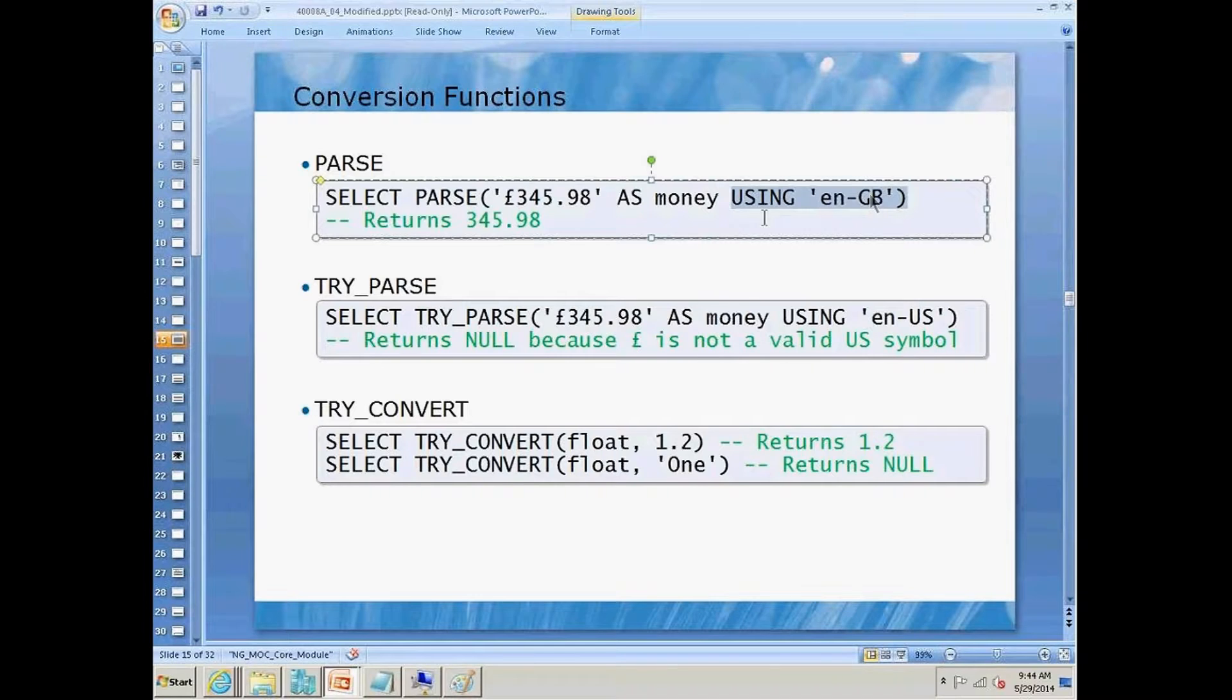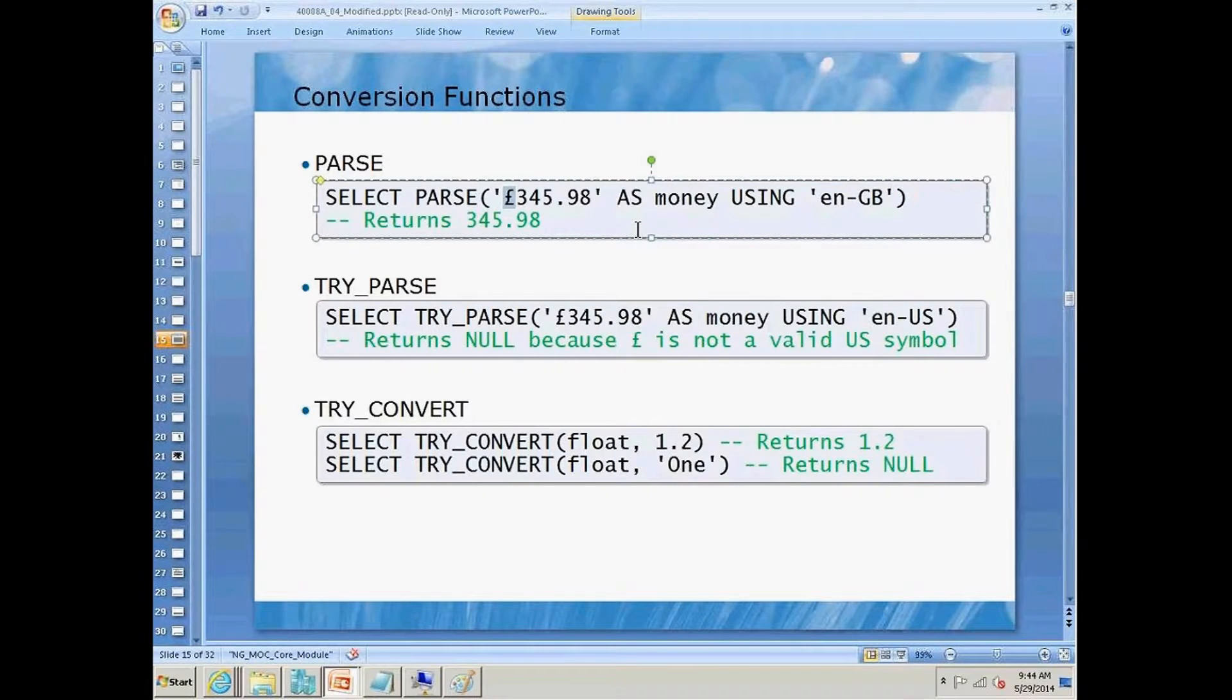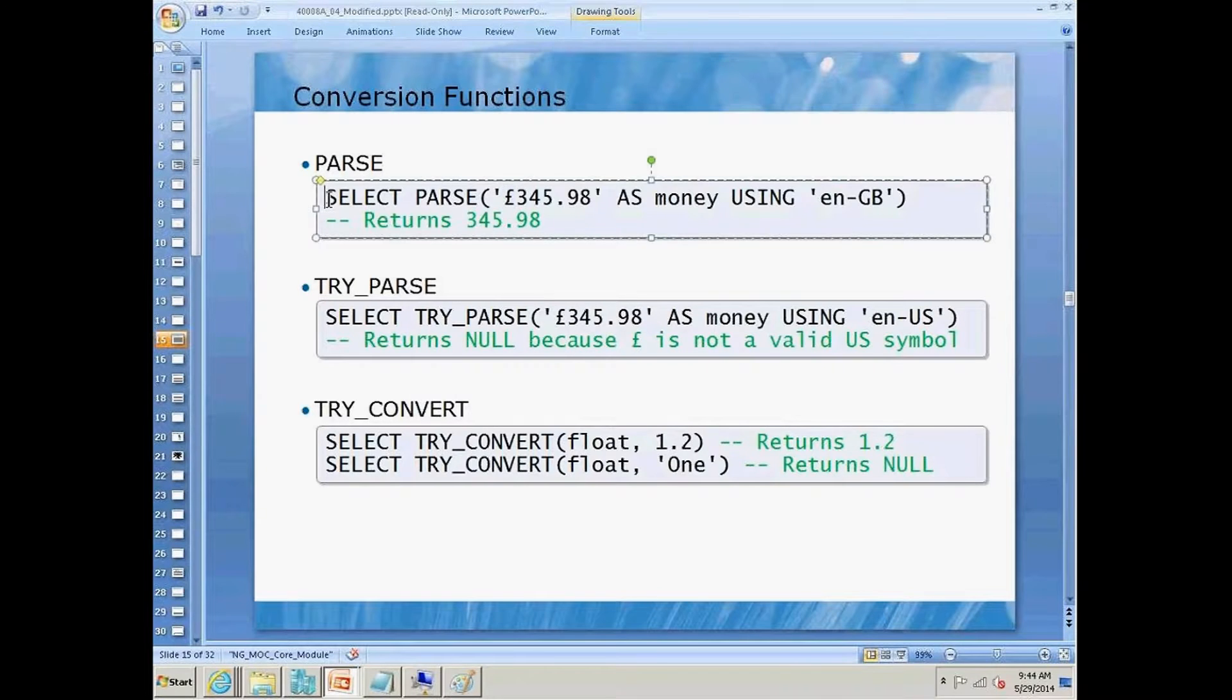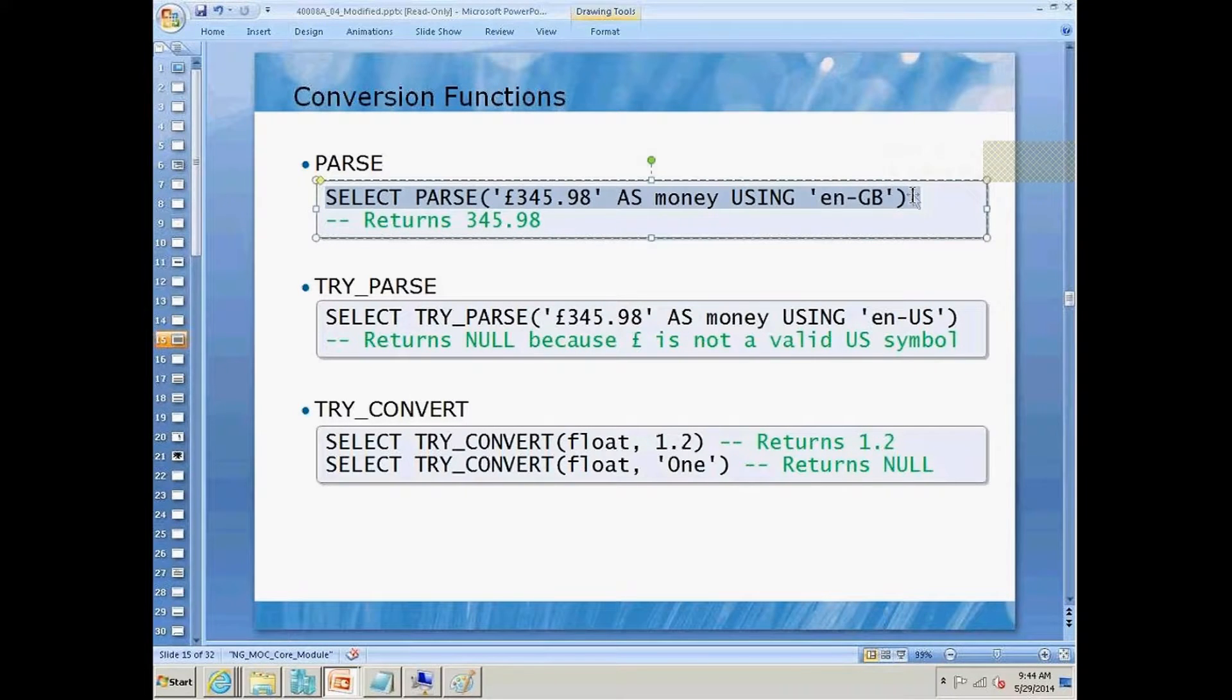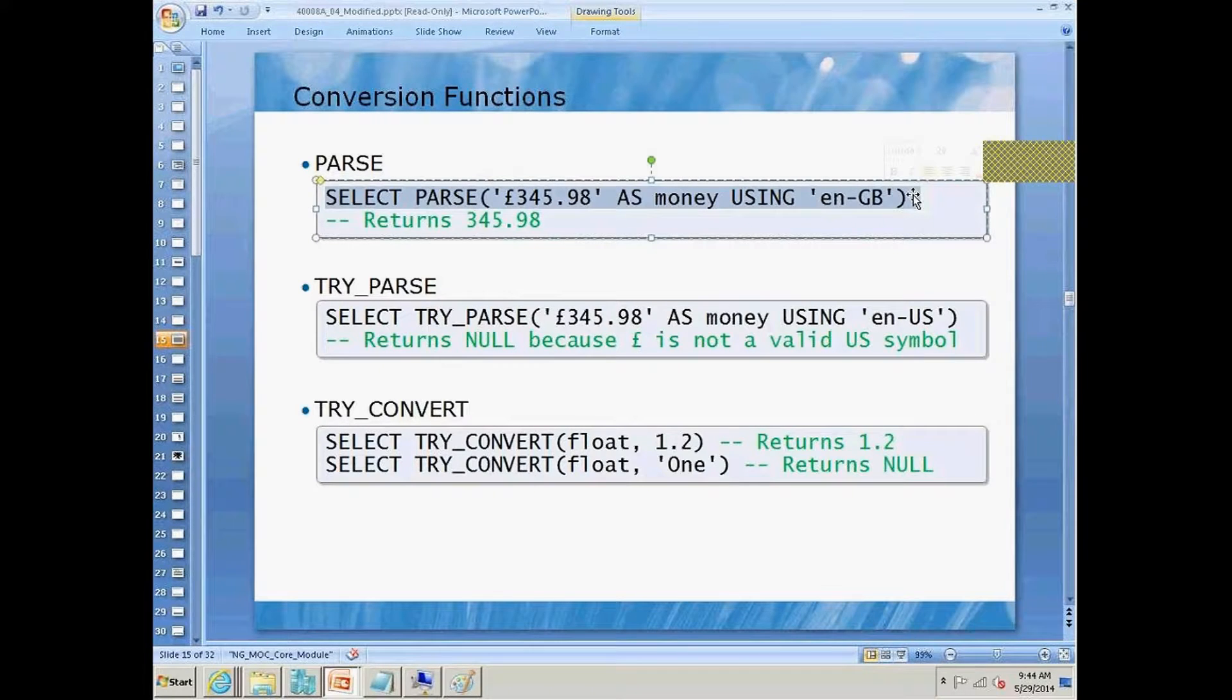If it was English US, instead of seeing the sterling symbol, we would have seen the dollar sign. Parse is great, but if we run into a problem, parse is going to hiccup and blow up our code right there with an error.